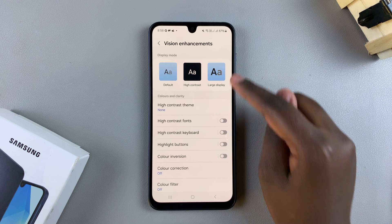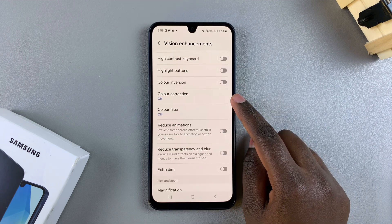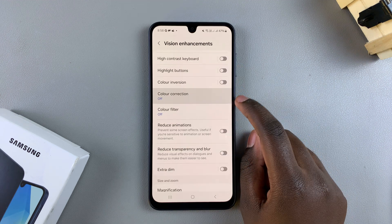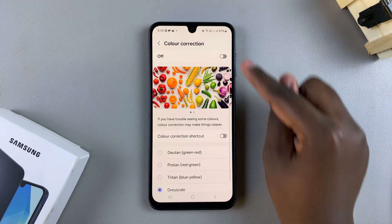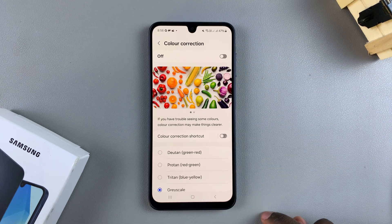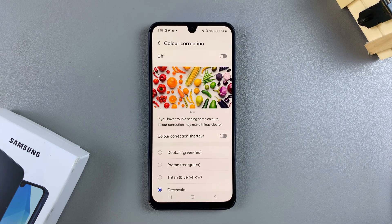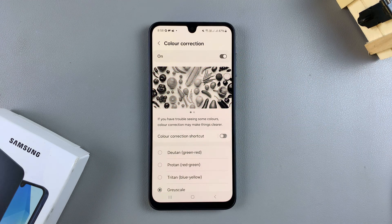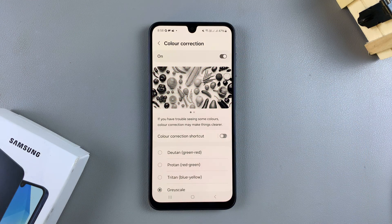From here, scroll until you get to Color Correction and tap on it. Under Color Correction you should see the toggle used to enable or disable it. Currently it's turned off, but if you want to turn it on just tap on the toggle and you can automatically see the color correction working.